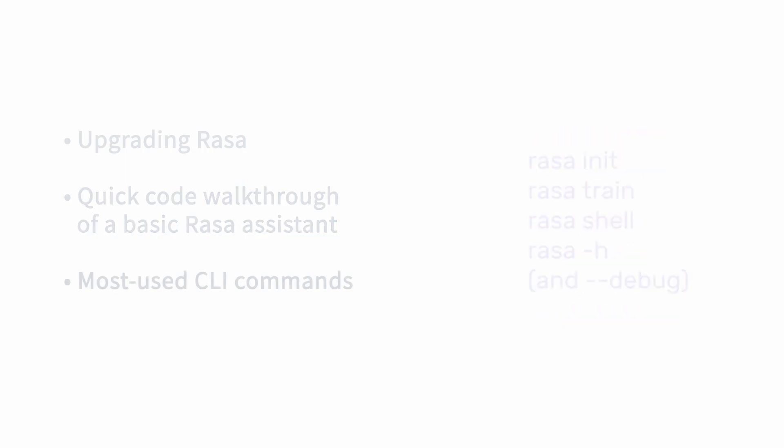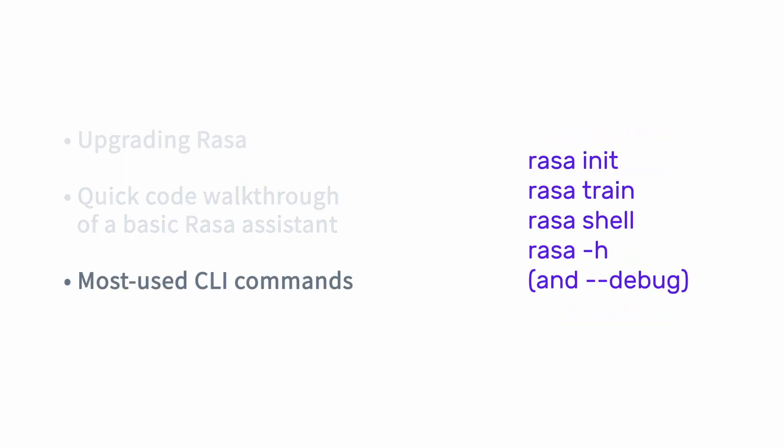And finally, some of the most commonly used command line interface commands. So raza init to create a new assistant, raza train to train a new model for your current assistant, raza shell to talk to the most recent model of your current assistant, you can also specify a specific model if you want, raza-h for help, and then the debug flag to get a lot more information that can be really helpful when you're trying to troubleshoot your assistant.